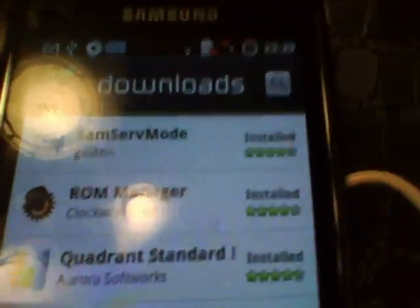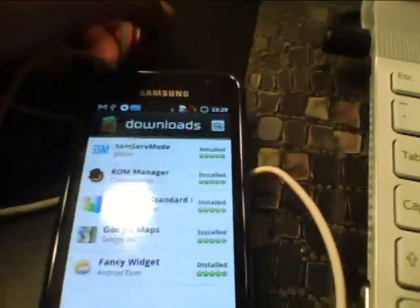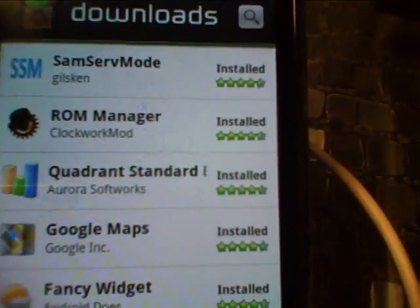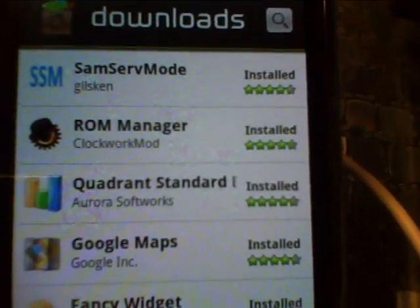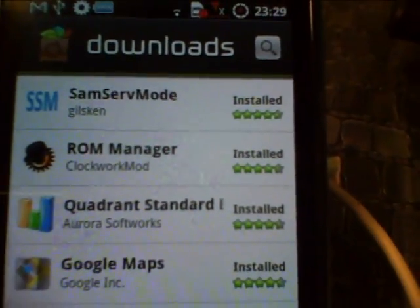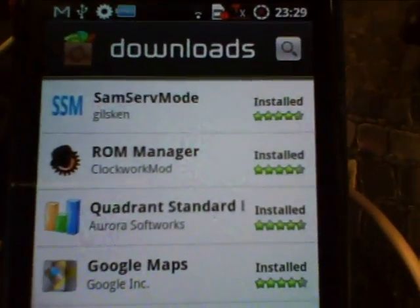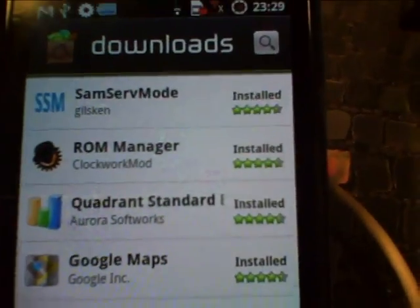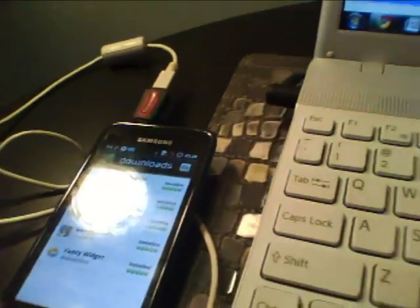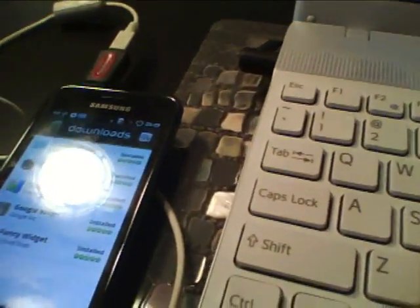Another one called Quadrant Standard. Just search Quadrant, and that's the first one that will come up. And that's for the benchmark test that we're going to do at the end of this review.